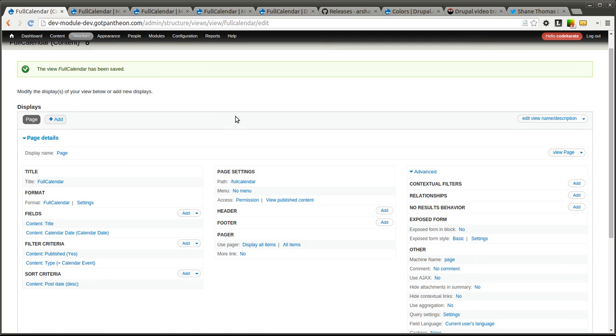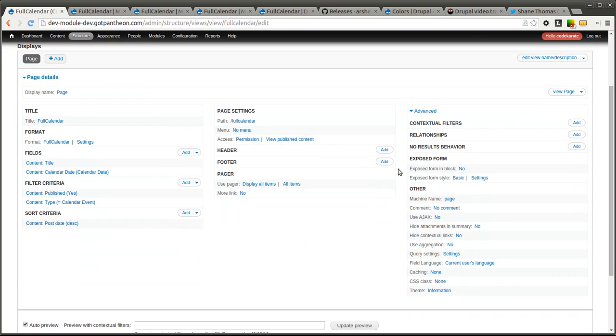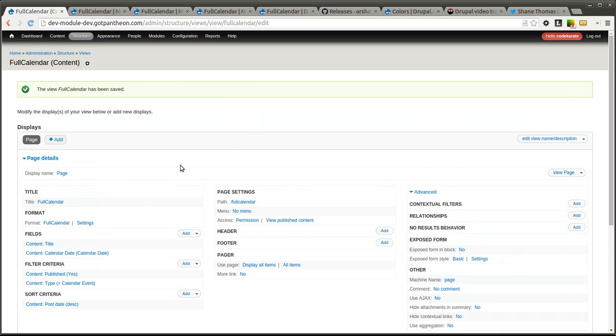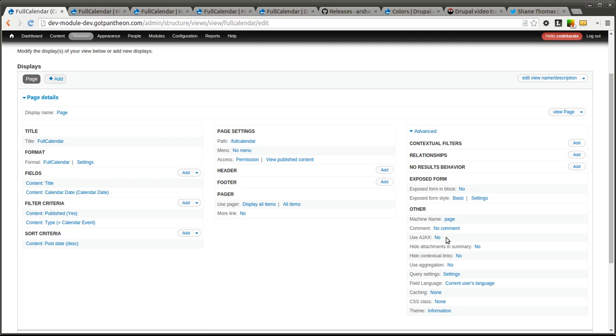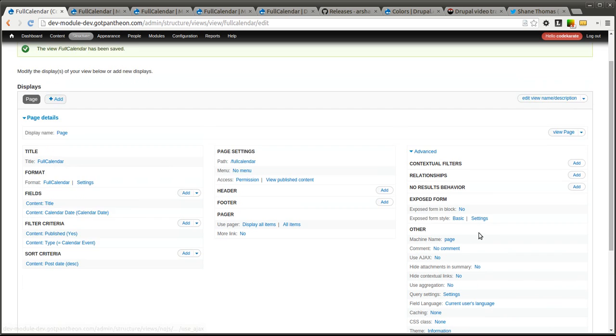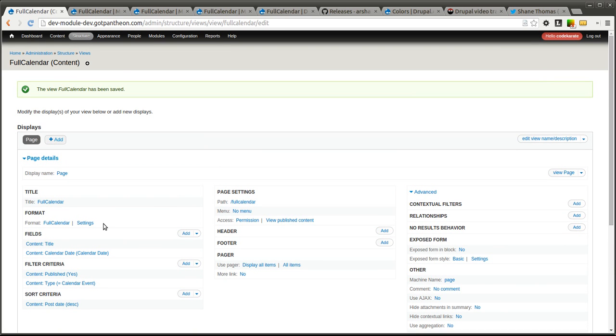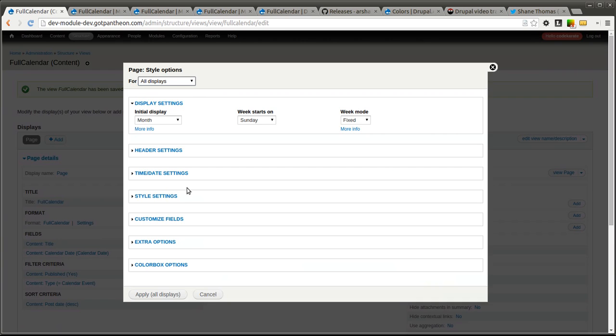Okay so I think I figured out the issue here with the view. And it turns out that you don't actually need this use Ajax to be turned on in order for full calendar to seem to work properly. So once you go ahead and if you are receiving some of those same view errors that you saw me running into, go ahead and turn use Ajax to no and save it. And then you should be able to get into your settings.